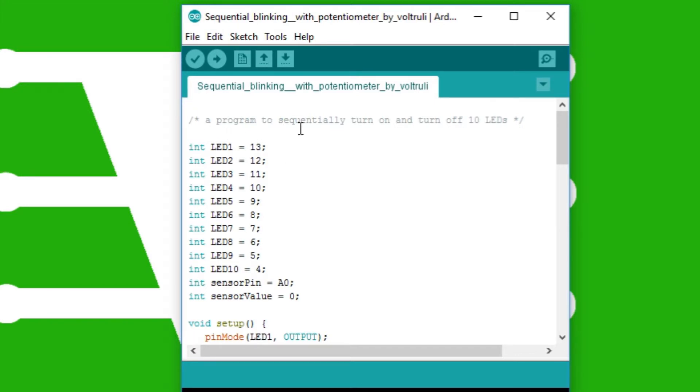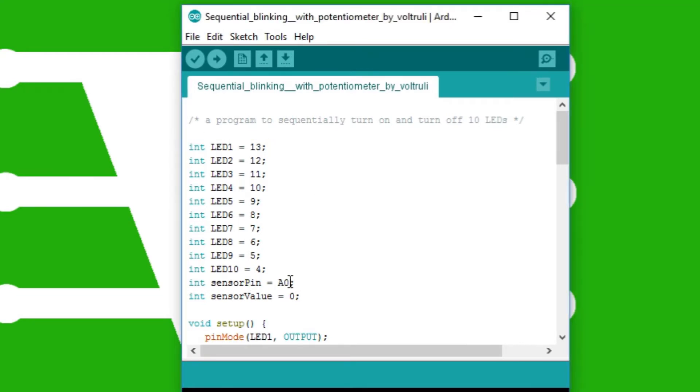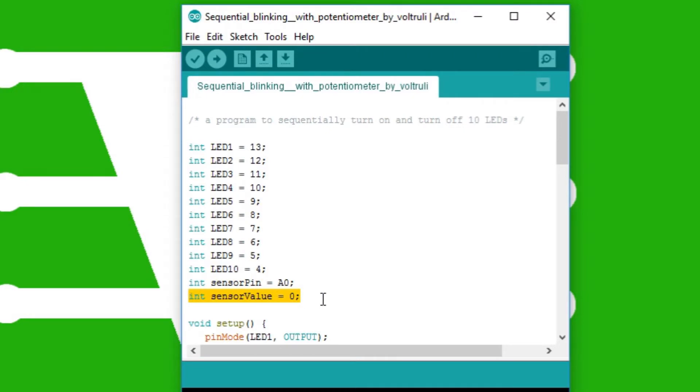So here there is not much of change. In the first, I have just put two more lines of code. The sensor pin equals to A0 which is the analog zero pin and the sensor value is equal to zero from the beginning.